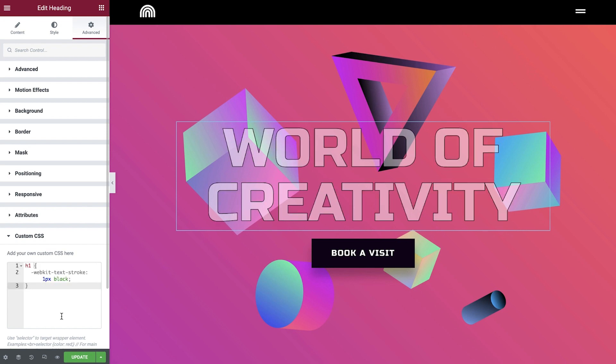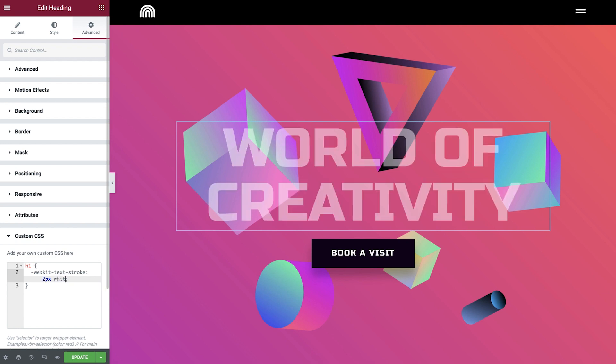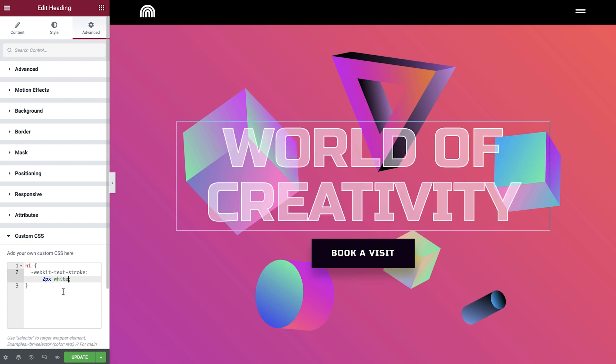Okay great, now I'll just have to dive into the code and change the properties here. Let's replace one pixel with two pixels, and white instead of black. Magic!